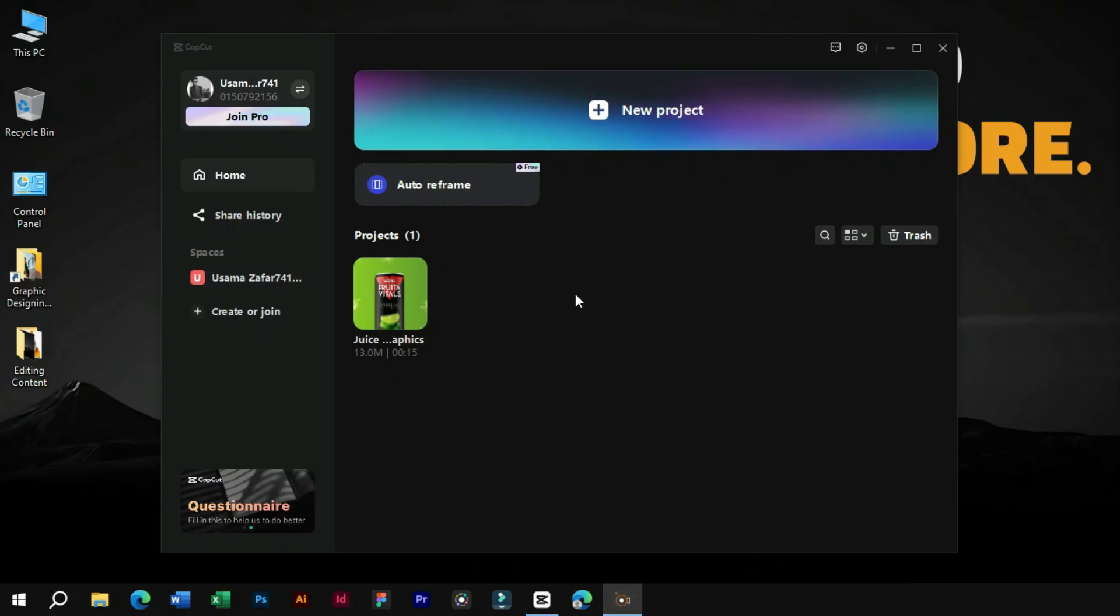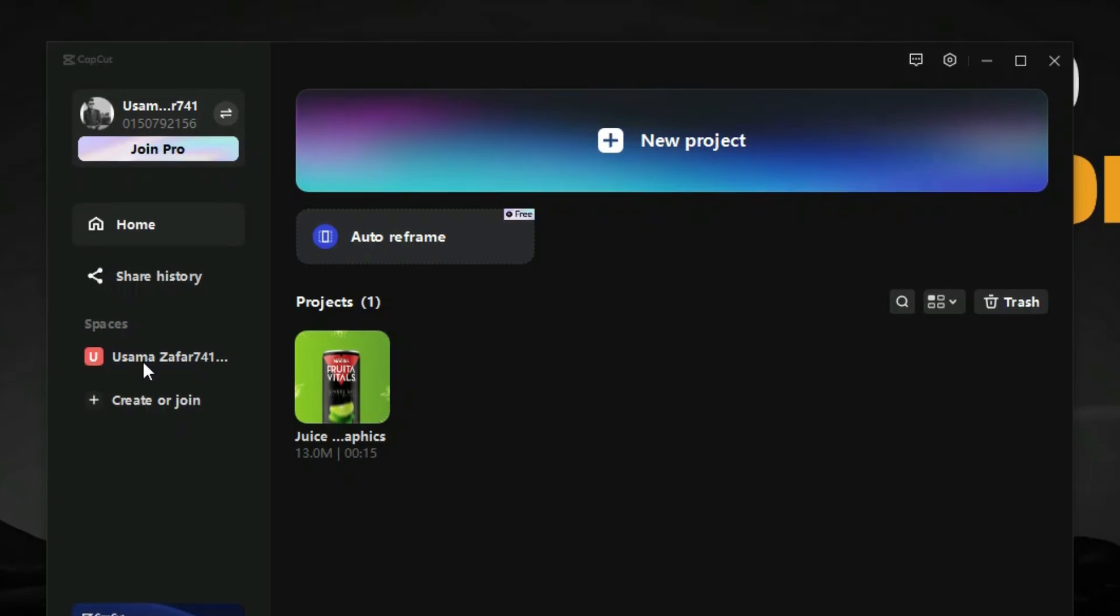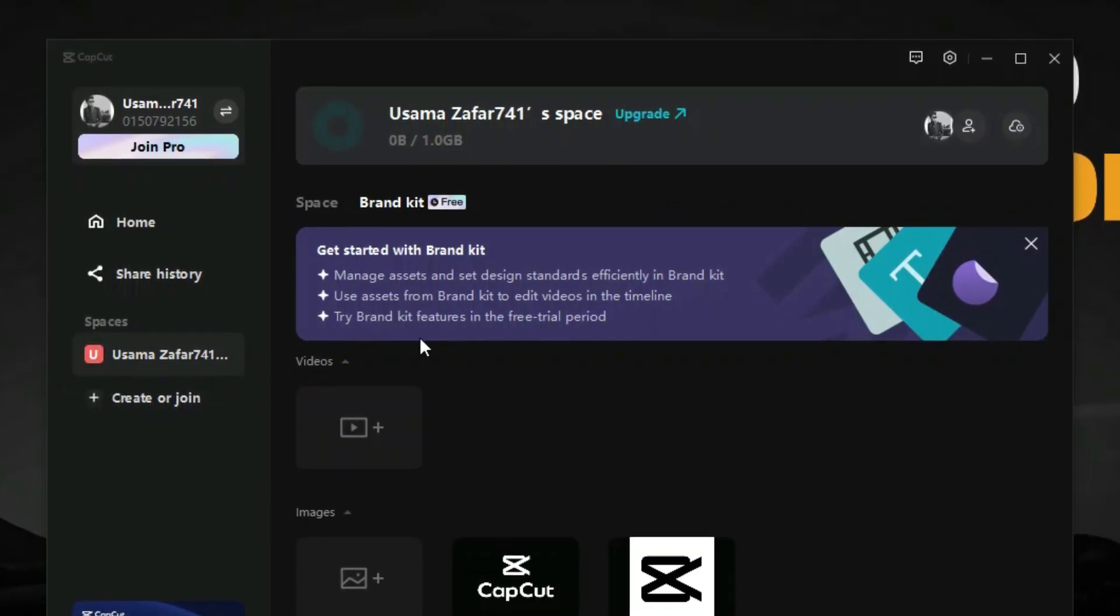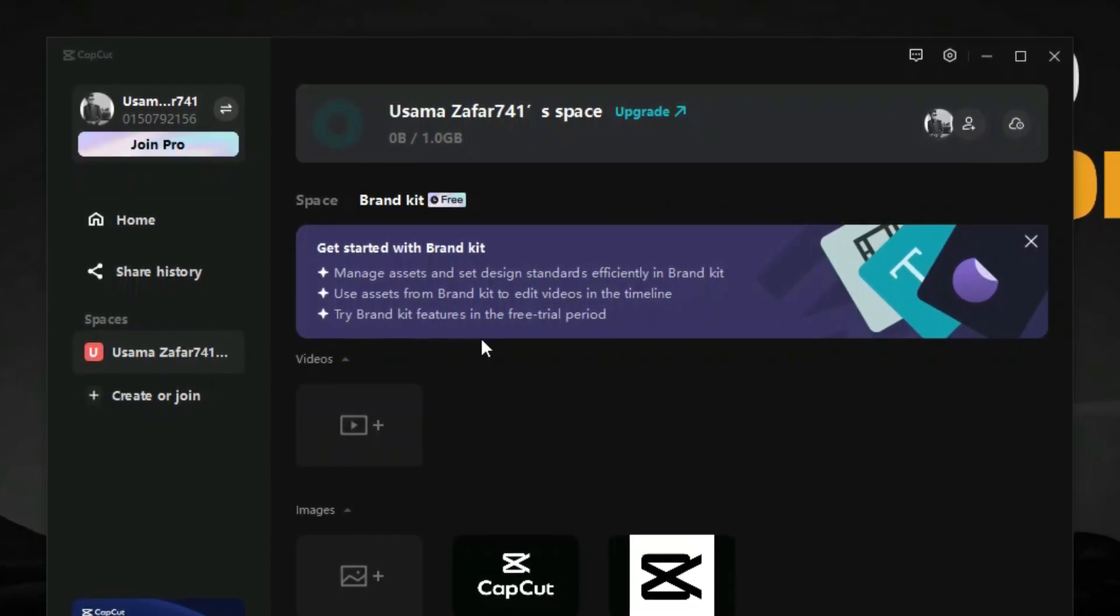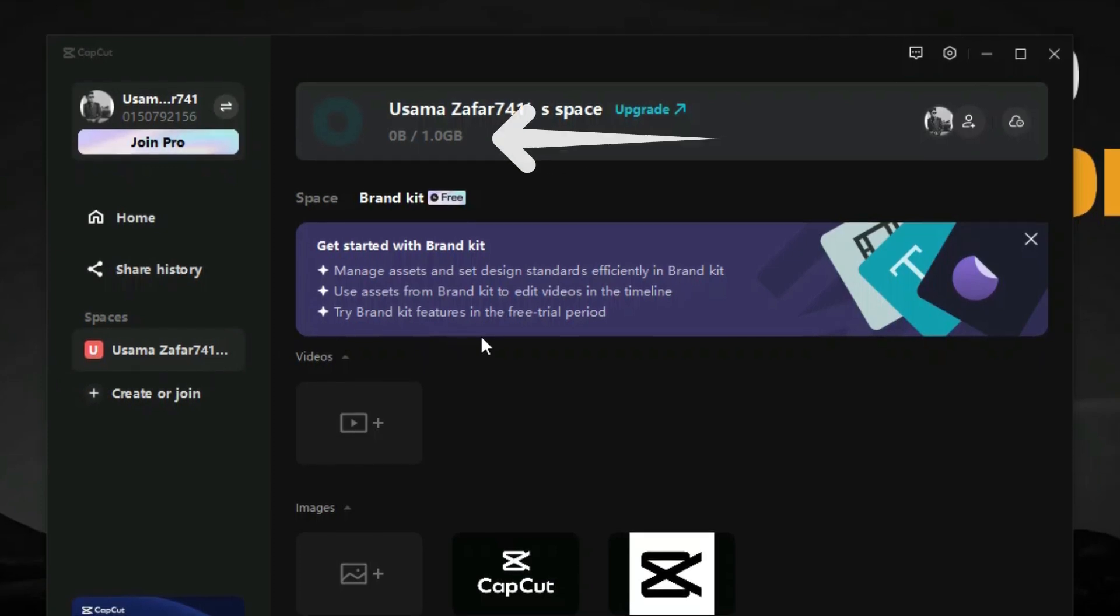We can use it to upload our brand elements one time and use it from any device. Here we can see that we will get one gigabyte cloud space to save your brand elements such as logos, intros, lower third animations, fonts, and many more things.